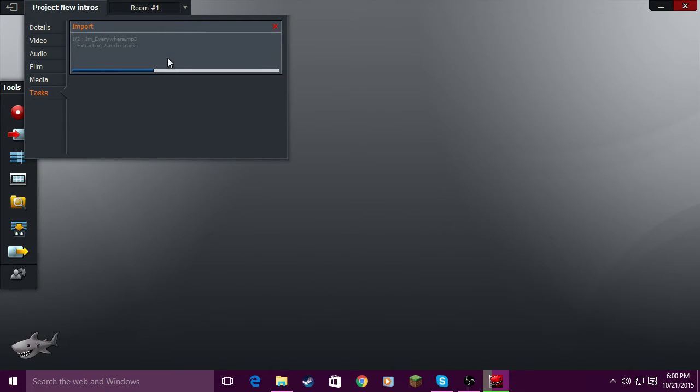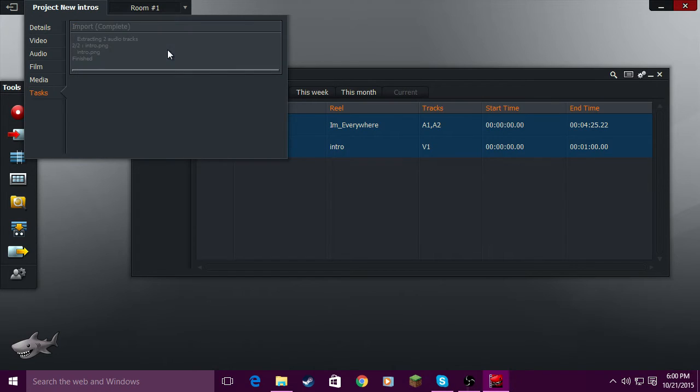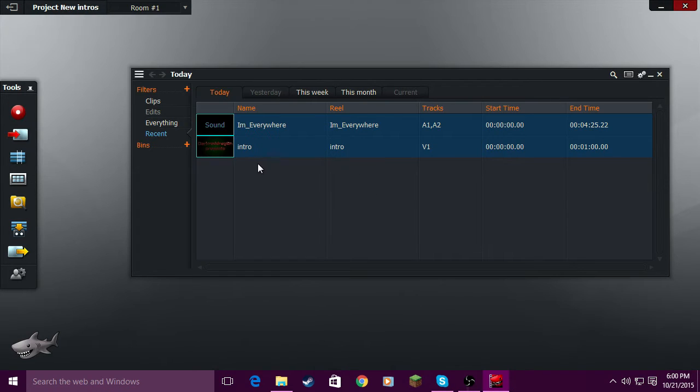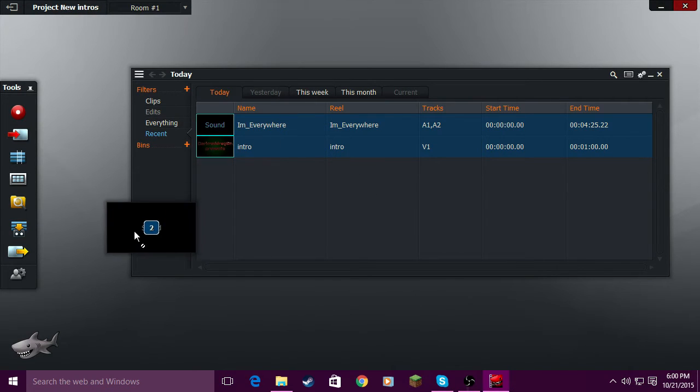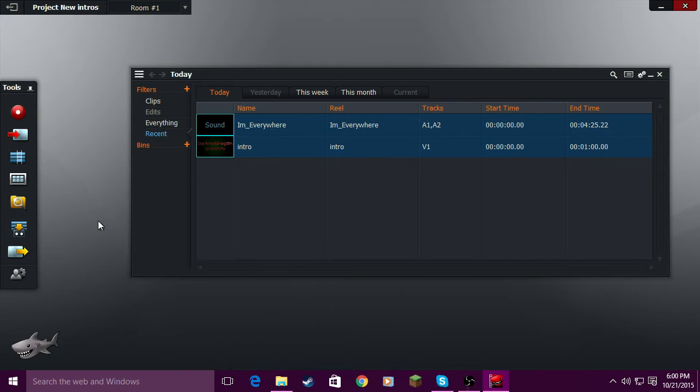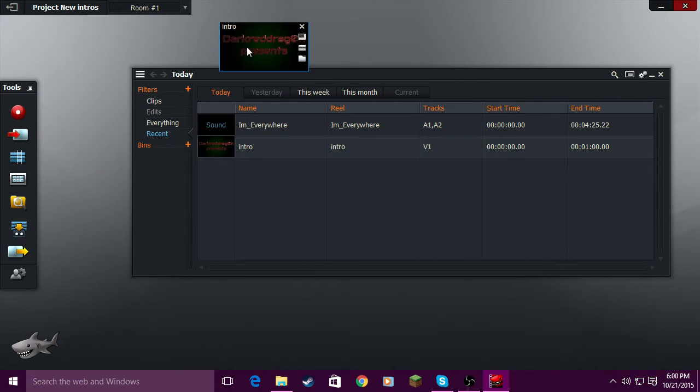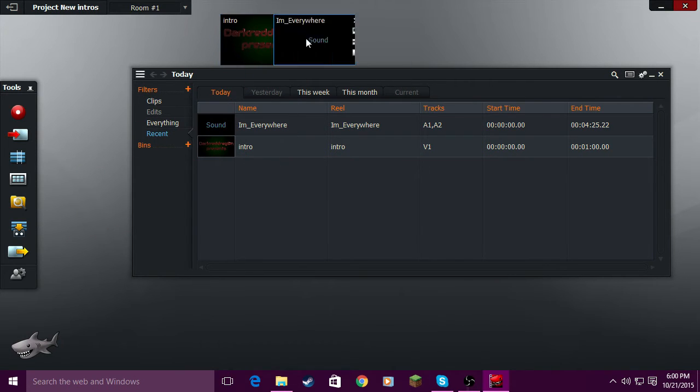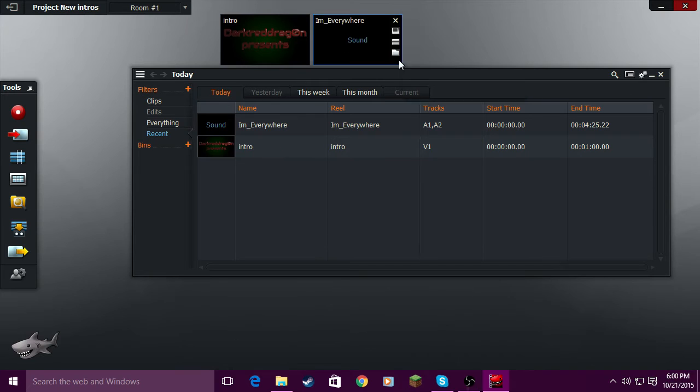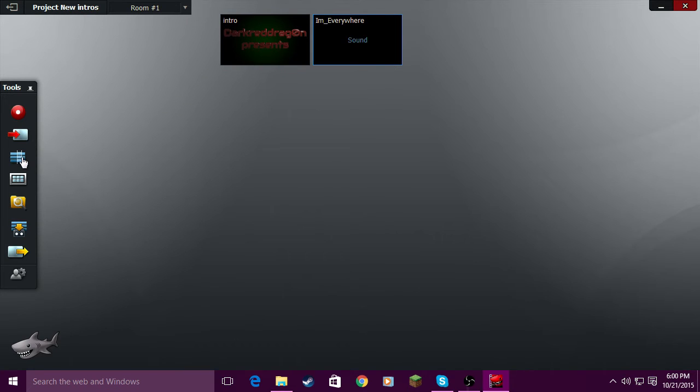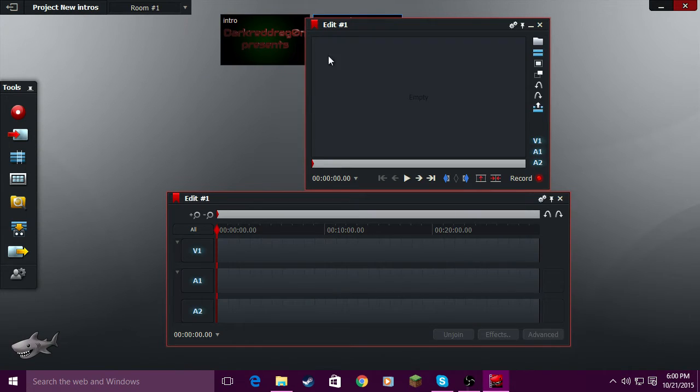So I'm gonna finish importing this is the audio track. You drag these out here. It just makes it a little bit easier to drag those out there and you're going to create a new edit.